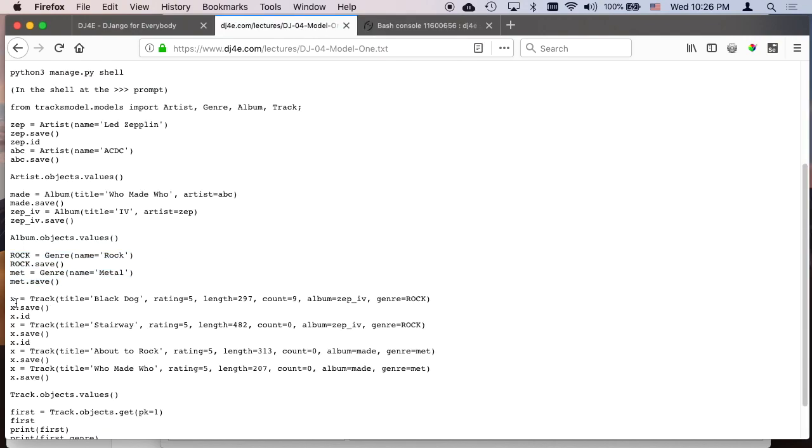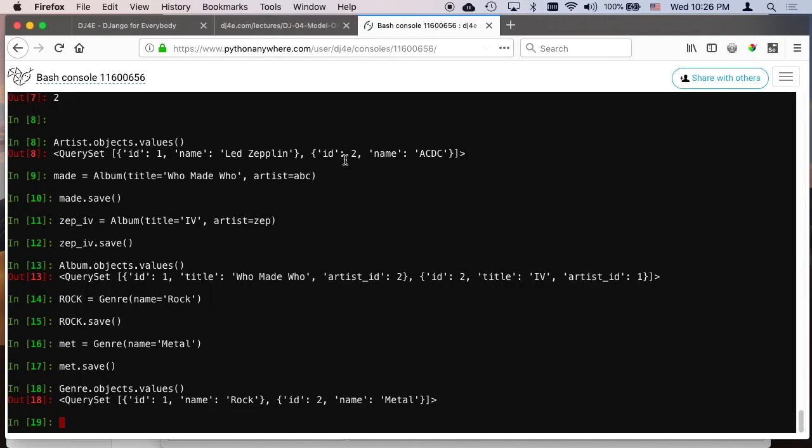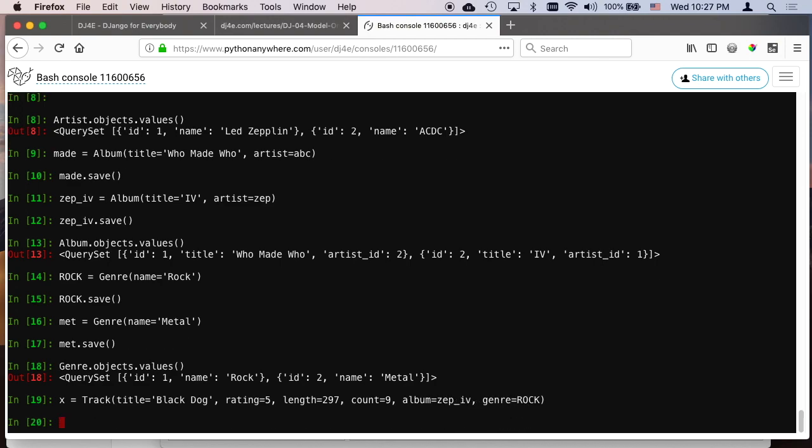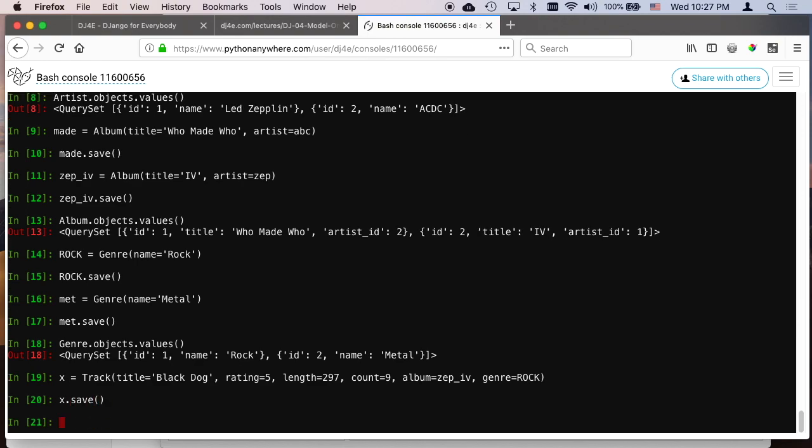So now we get to the big deal right here. So we are going to create the track, and the track, if you recall, the track has two foreign keys, both a genre and an album. So when we create our first track, the album is the variable zep4 which we made right here, and the genre is rock which is the variable we made right here. And so that's how we indicate that the genre is rock, and we do that. The title, rating, length, and count, they're just standard fields in this. And then we say x.save.